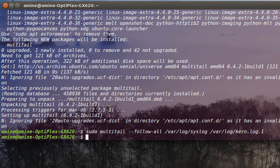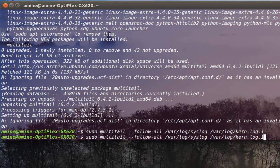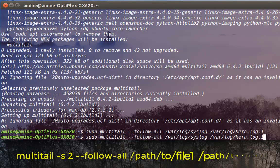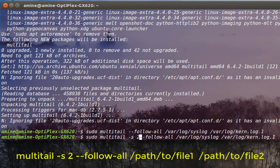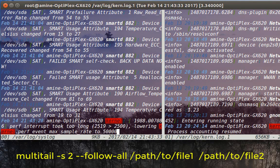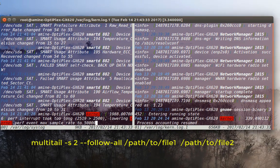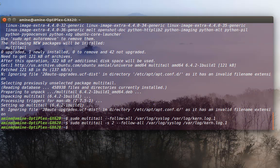I will quit. Now I want to see the files displayed vertically side by side. I can do that by adding the option -s 2 for two columns. Here you can see the two files, but this time displayed vertically — on the left is the syslog file and on the right is the kern.log file.